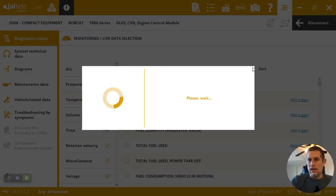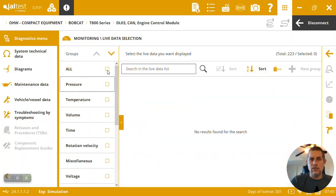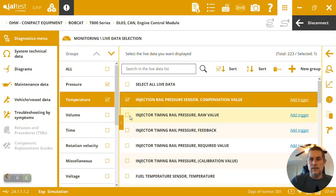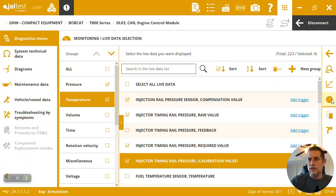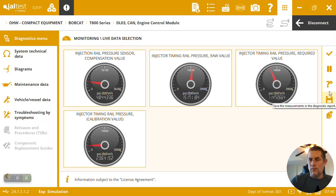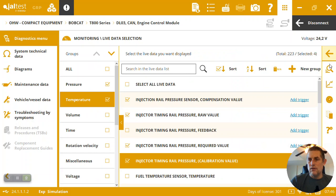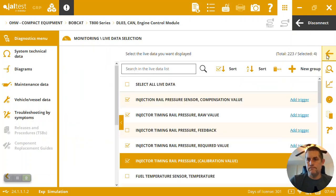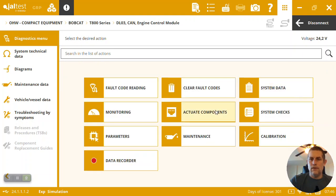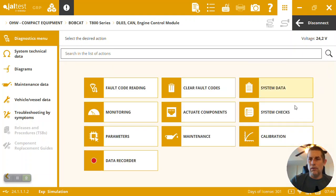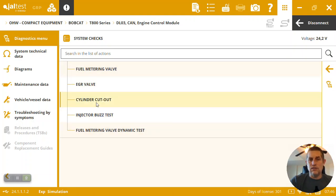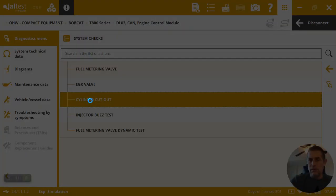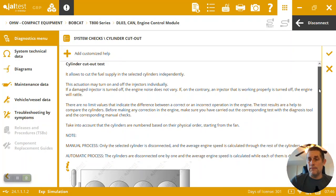I can also come into the live data, so we got 223 measurements on this engine. I could take any of these and I can look at the measurements while I'm making adjustments, or I can also bring them up like a graph and graph them in real time. Okay, actuating components we mentioned, just turning on and off the glow plug there. System checks. So here if I want to run a buzz test or cylinder cutout test or EGR valve test, fuel metering valve test, all the tests are basically run the same way, three steps.